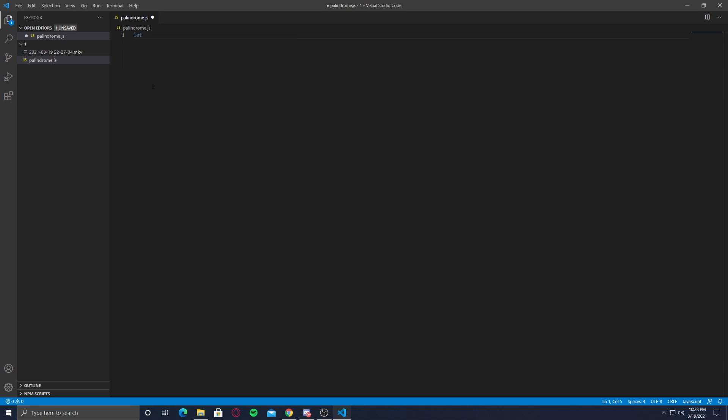Let's make a variable which will hold our palindrome string. It's maybe palindrome, so we add a string here and we add it as BAAB. All right, now I'm going to be doing it in a very fast method.